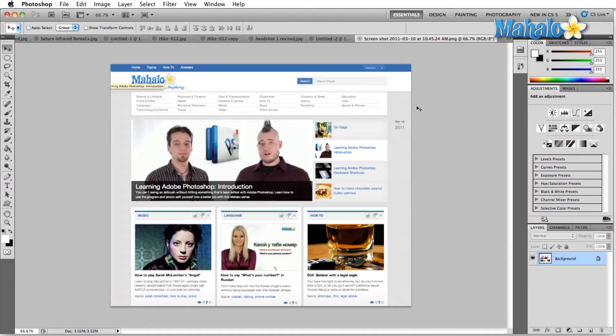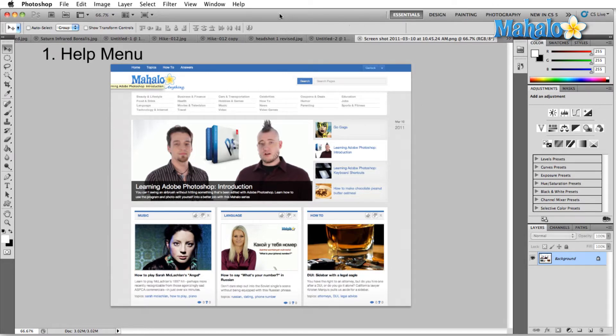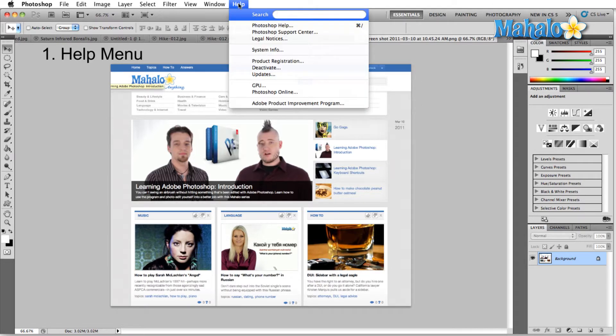So where do we go for help inside Photoshop? Well, I've got a list of a couple of different things here and the first one is the most obvious one, and that's the help menu. So come up here to the help menu and let's check out our options.